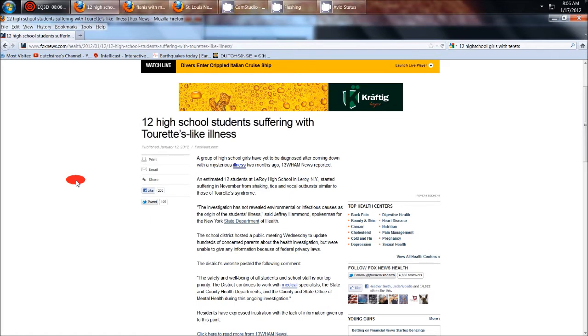That would explain the health professionals know this, but they're not going to say it because of all the talk about vaccine lately. If it got out that these girls all had Tourette's syndrome because of the vaccine, it would cause international outrage.